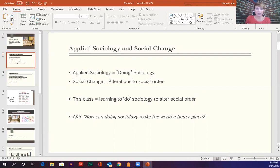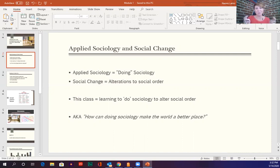By social change we just mean alterations to social order. Social order can look like a bunch of different things — inequalities in our education system, unequal access to health care, gender norms in society that confine us, or here in the South, maintaining symbols of heritage that some people find offensive but that is the way things are and have been. Social change is the attempt to alter some of the way that things are or have been.